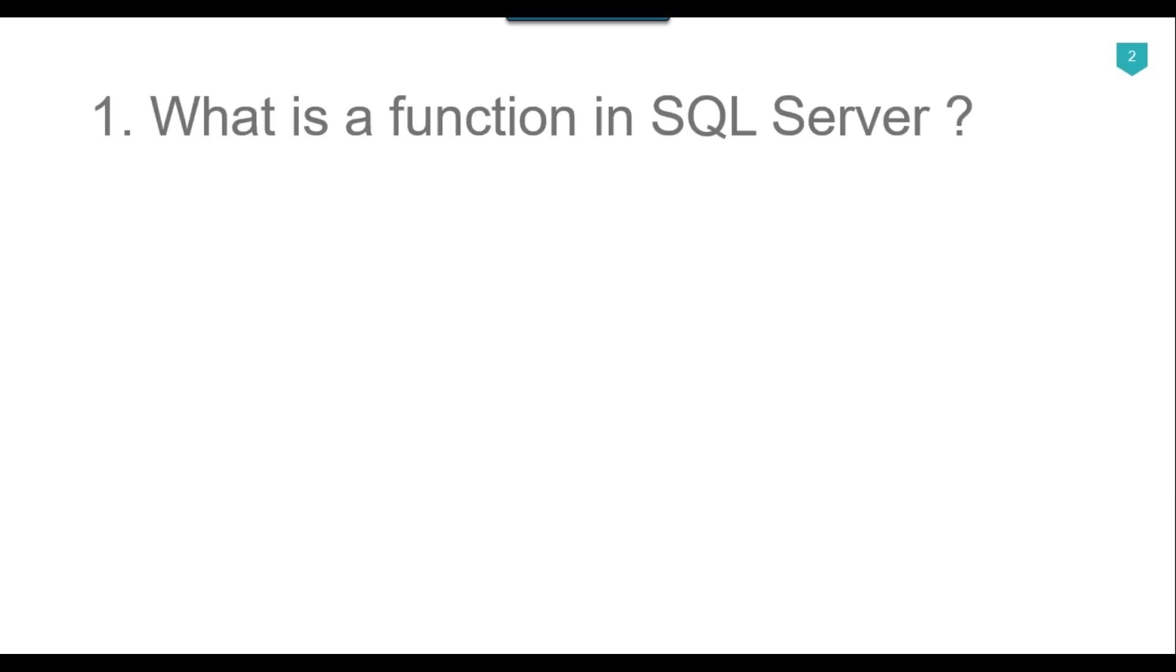So our first question is what is a function in SQL Server? SQL Server functions are a set of SQL statements that execute a specific task. Their main use is that they allow common tasks to be easily replicated. SQL functions are used just to select data from SQL tables. We cannot insert, delete or update data in functions.